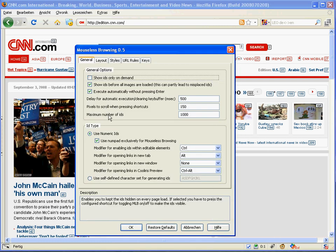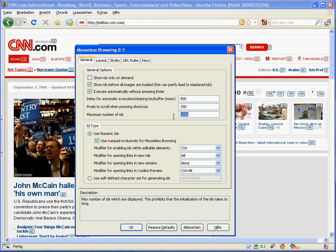The next thing is that the maximum number of IDs is by default limited to 1000. That prevents Firefox from freezing in the case of pages with a huge number of links, because it also takes too long for Mouseless Browsing to initialize.